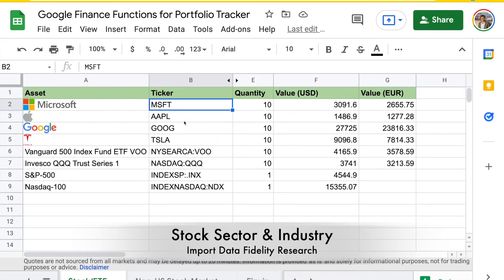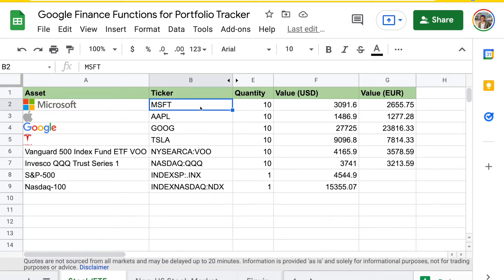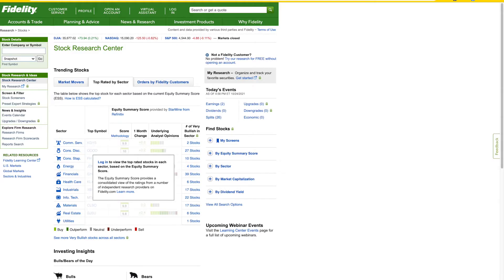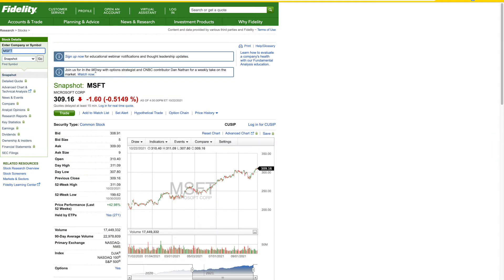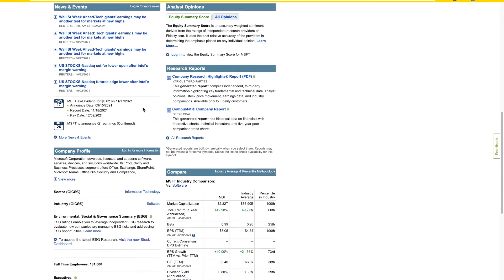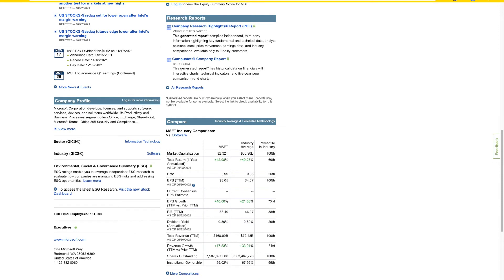We have a couple of stocks listed here, but it would be nice to get additional information to know which sector or industry they belong to, helping us understand if we're well diversified across different sectors or industries. This information is not available through Google Finance, but we can pull data from different financial websites, for example, through Fidelity Research. Let's say we want to find information for the sector of Microsoft. We can search this stock on Fidelity, and if we scroll down, we have this sector and industry information.